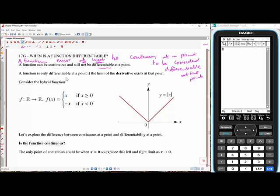A function is only differentiable at a point if the limit of the derivative exists at that point. Here's our hybrid function: y equals x for values of x greater than or equal to zero, and y equals negative x for x less than zero. This is actually known as the absolute value or mod function.